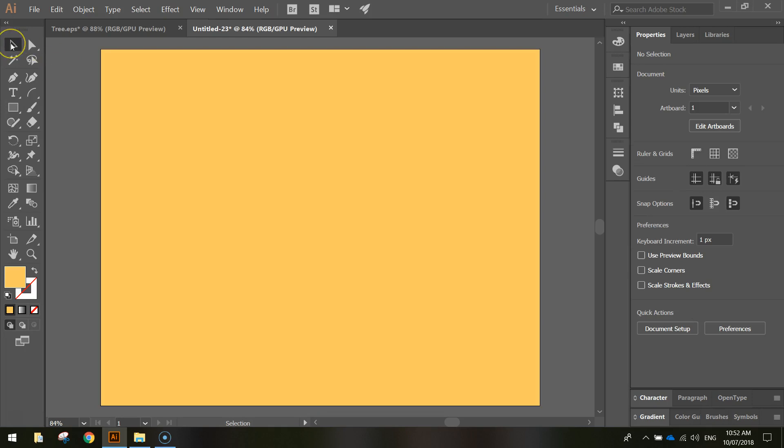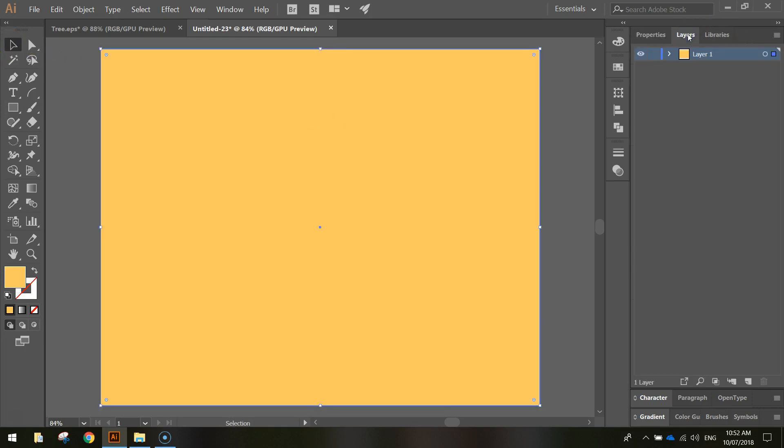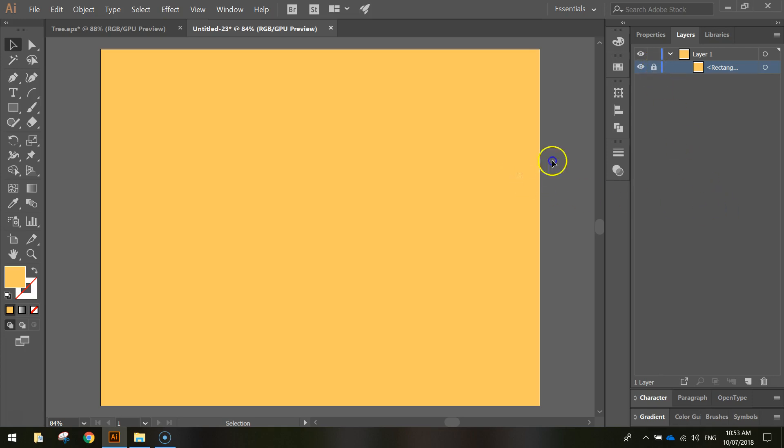Once you've got that in, grab your selection tool, click on it once, and in your Layers panel, expand Layer 1 by hitting that little arrow next to it. This rectangle layer, we want to lock it into place, so come across next to the eyeball and hit in that empty box. You'll see a little padlock appears, which will lock it in, and that means we can't modify it anymore.